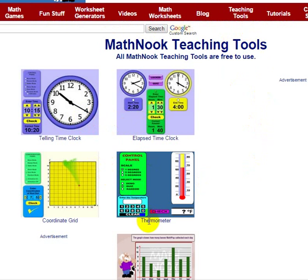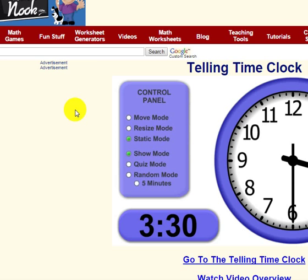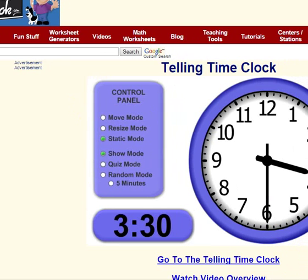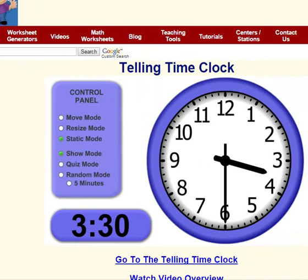You can click on any of our Teaching Tools, and we'll go ahead and click the Telling Time Clock. Let me move this over so you can see this at home.